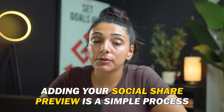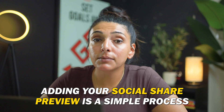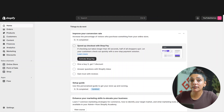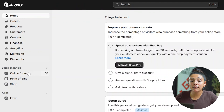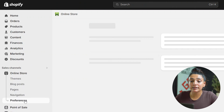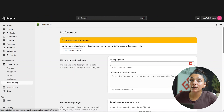Adding your social share preview is actually very simple if you just know where to go. Many Shopify beginners are not even aware that this is something they should be editing within their storefront, and they don't know where to go to make these changes. So when you log into your Shopify dashboard, you're going to want to go down on the left-hand side of the screen and click Online Store. From here, you're going to go down and click Preferences. You will find all the details for your social sharing preview.